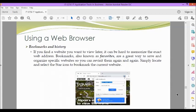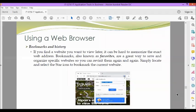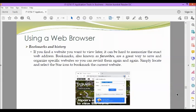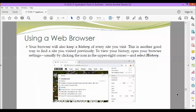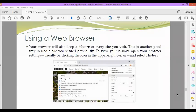Next, bookmarks and history. If you find a website you want to view later, it can be hard to memorize the exact web address. Bookmarks, also known as favorites, are a great way to save and organize specific websites so you can revisit them again and again. Simply locate and select the star icon to bookmark the current website. Your browser will also keep a history of every site you visit. This is another good way to find a site you visited previously. To view your history, open your browser settings, usually by clicking the icon in the upper right corner and select history.